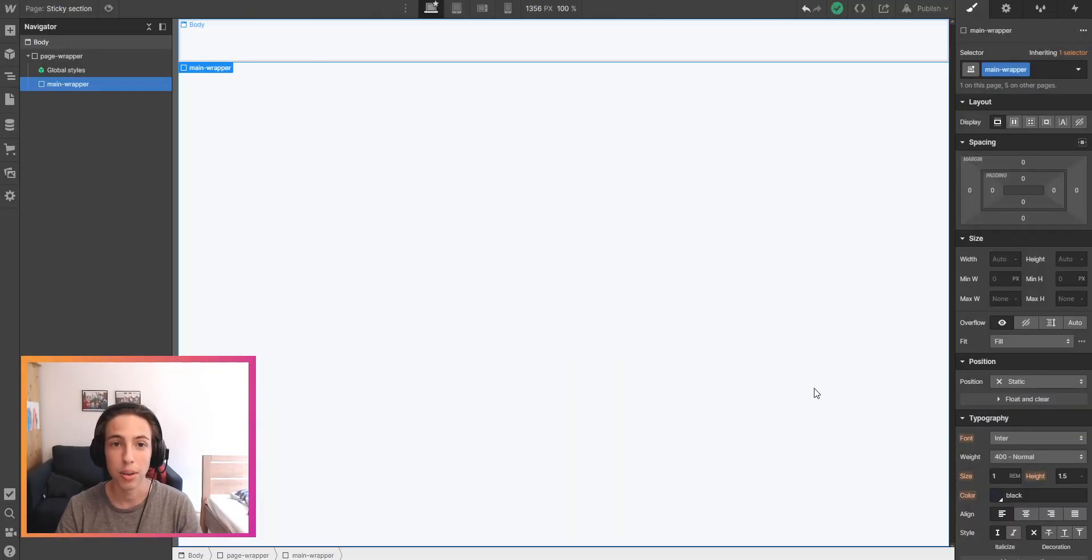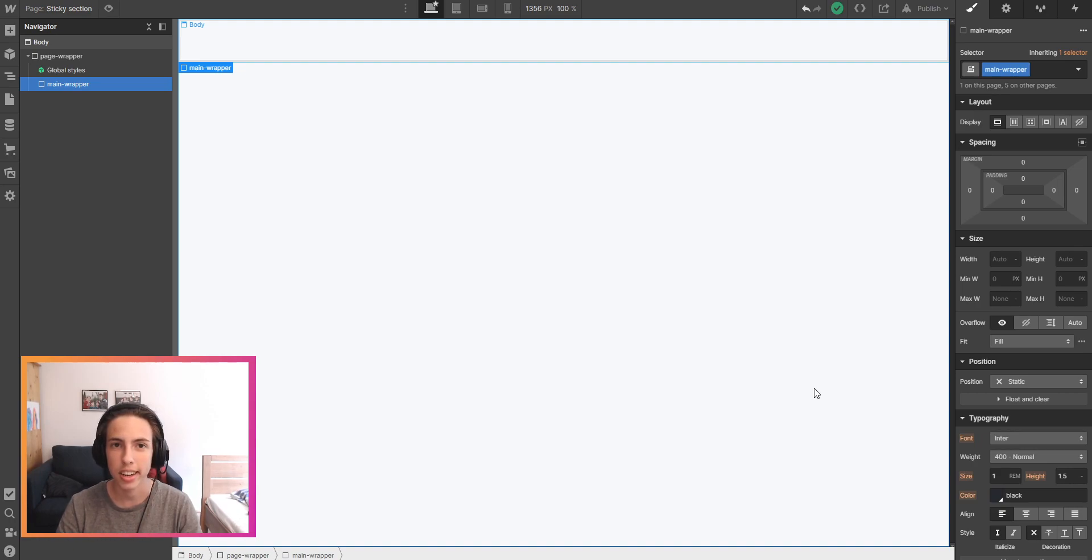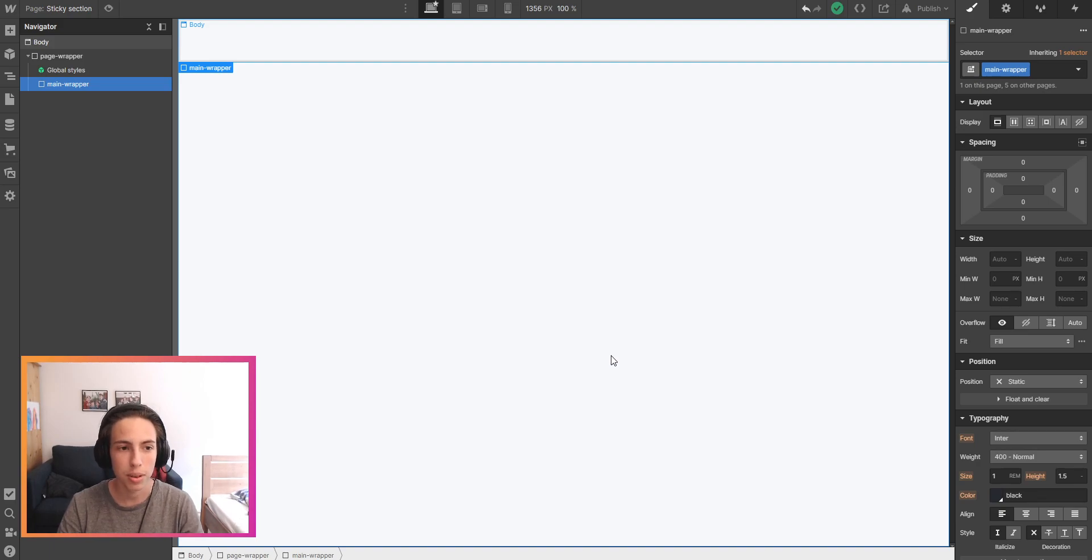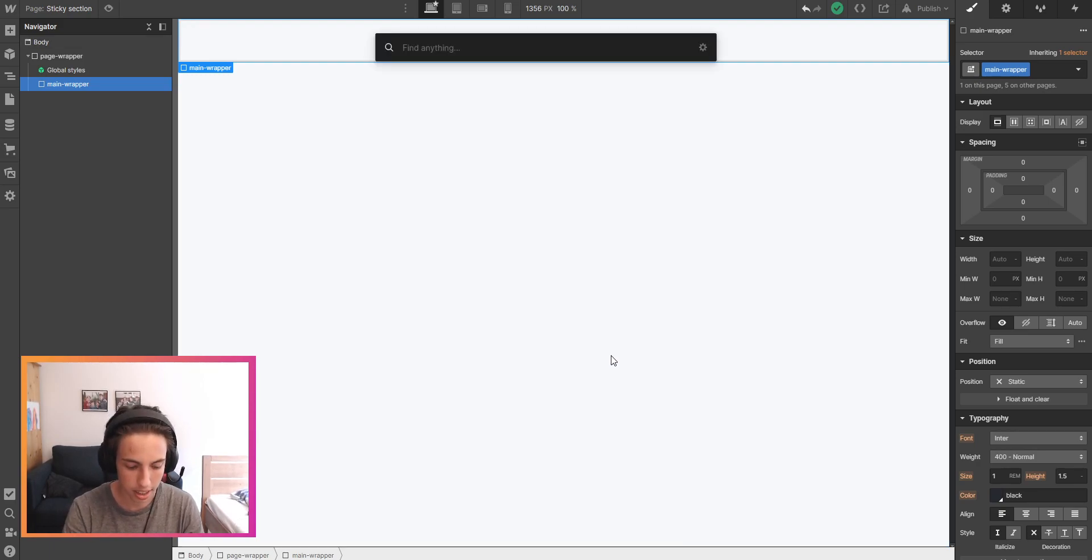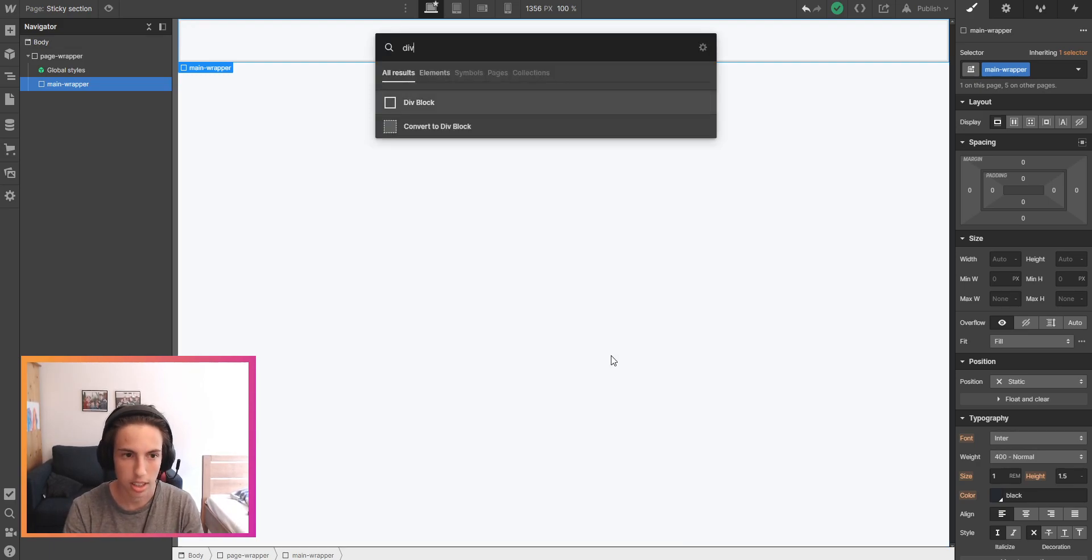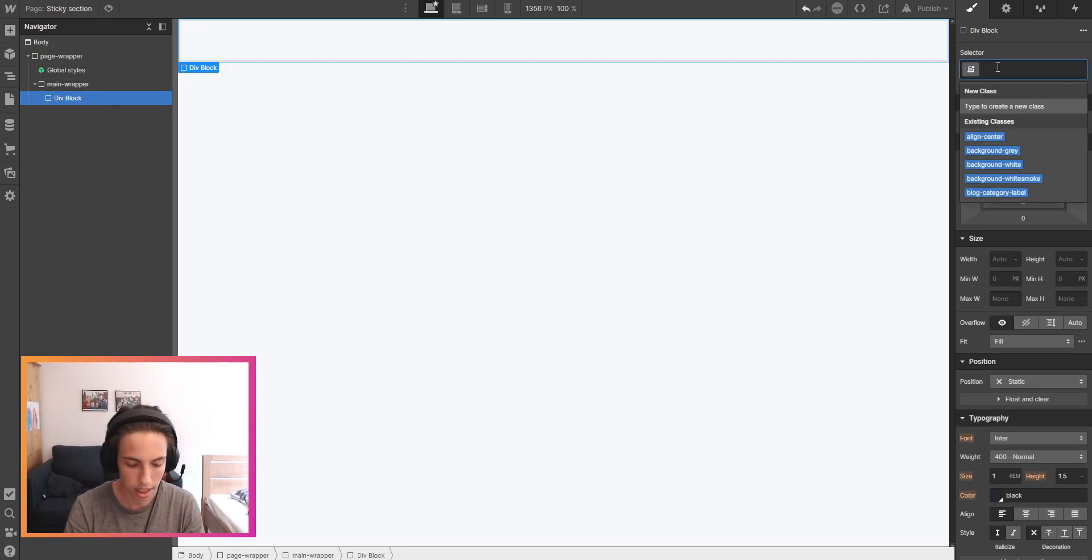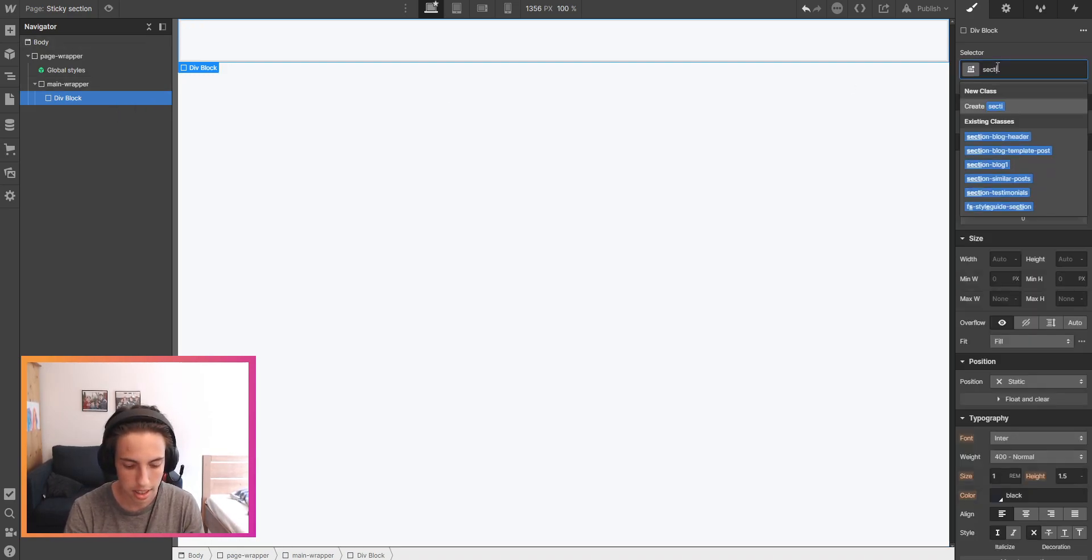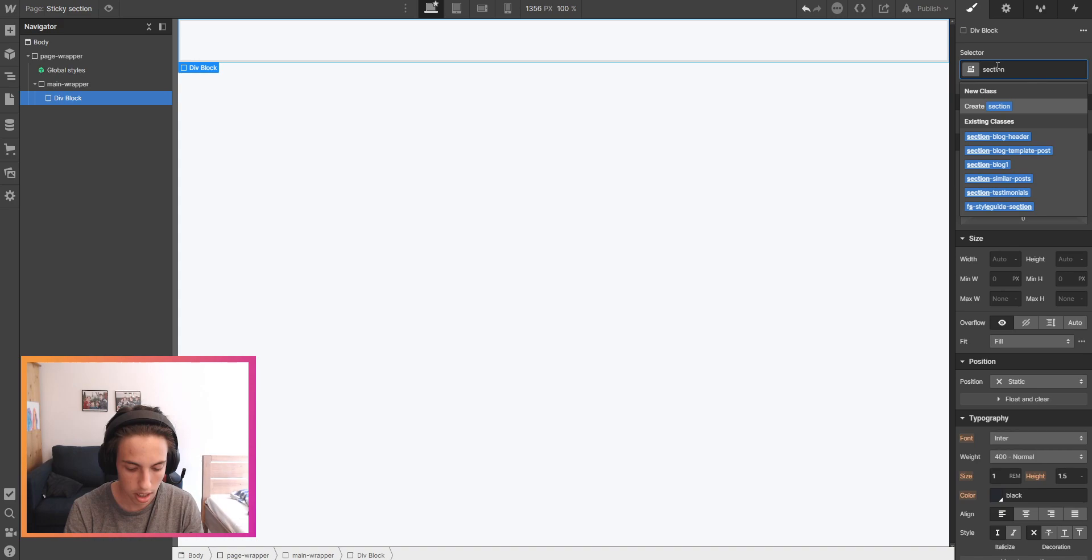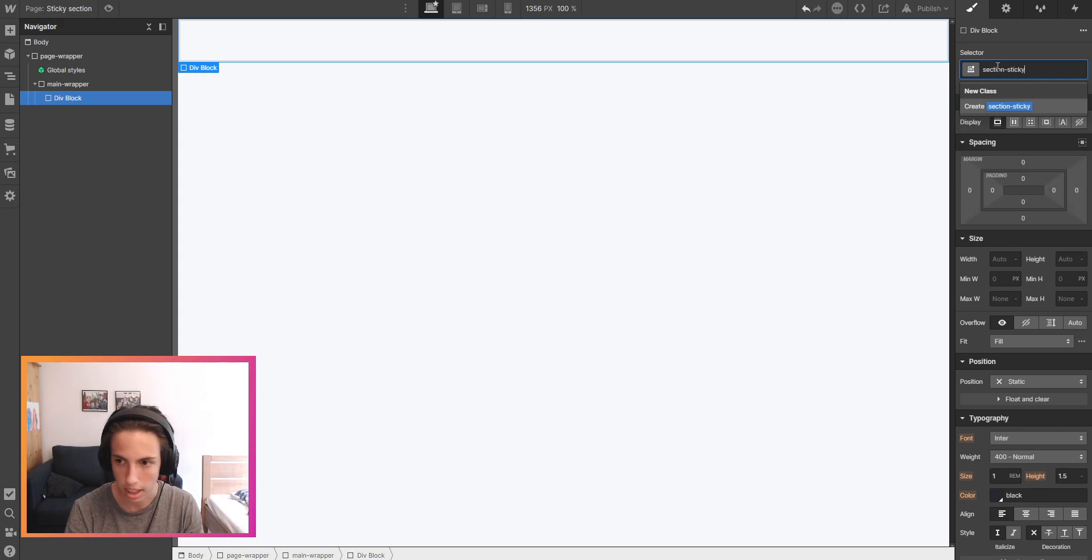I just opened up a Webflow project and I'm going to build the whole sticky section from scratch so that you don't miss any steps. The first thing I'm going to do is add a div block inside of the main wrapper here and this div block is going to have the class of section sticky.